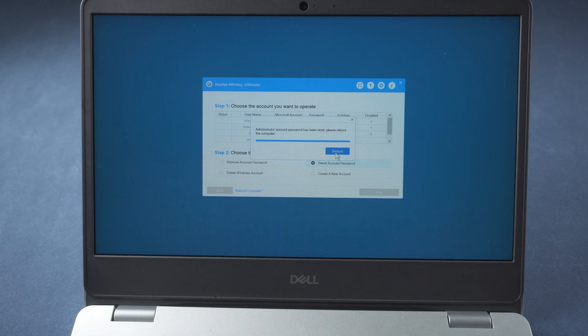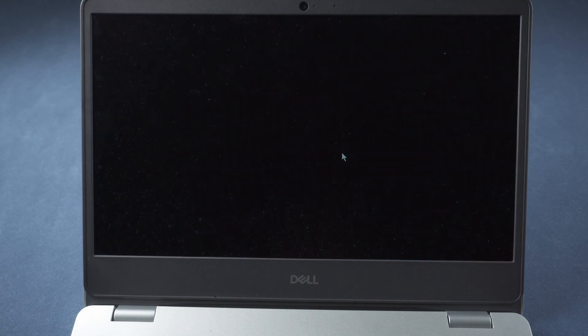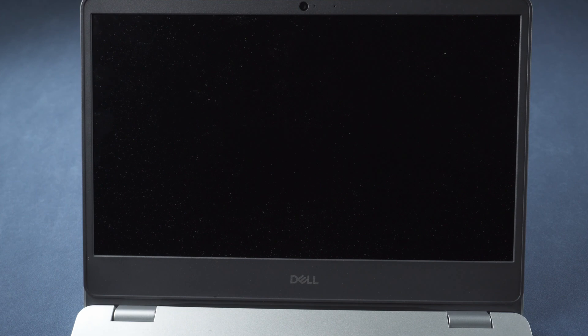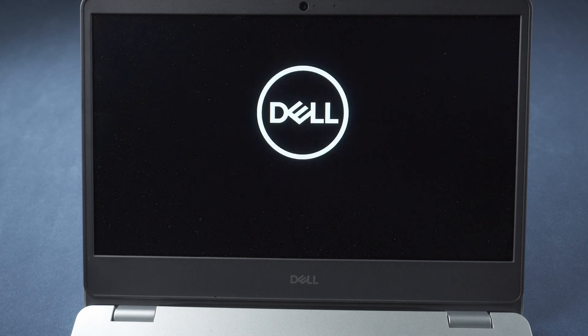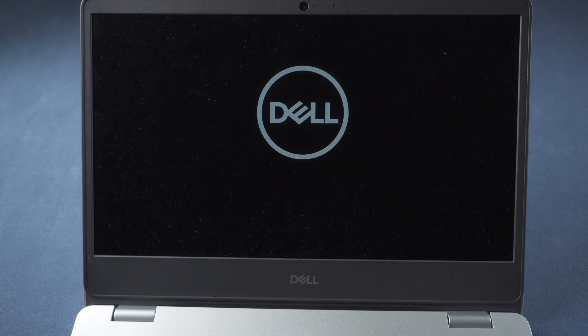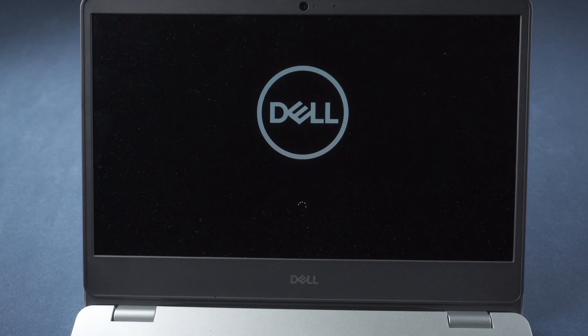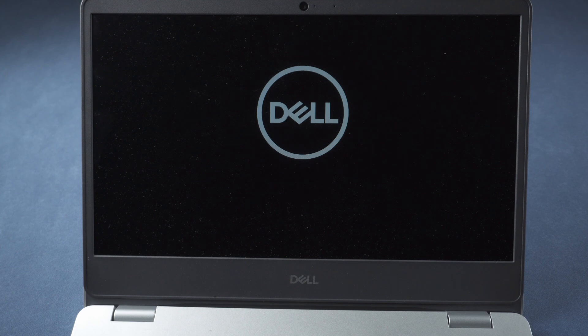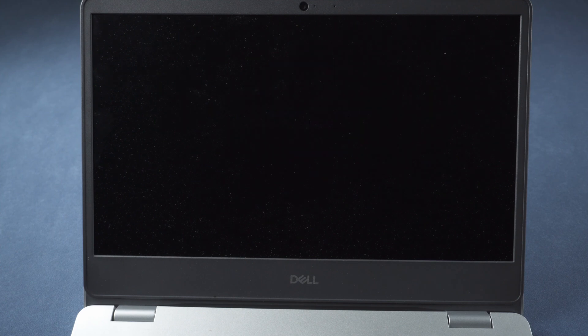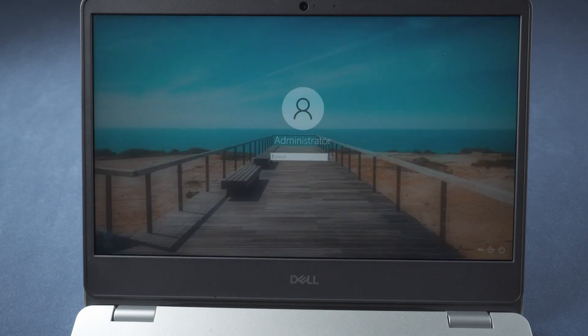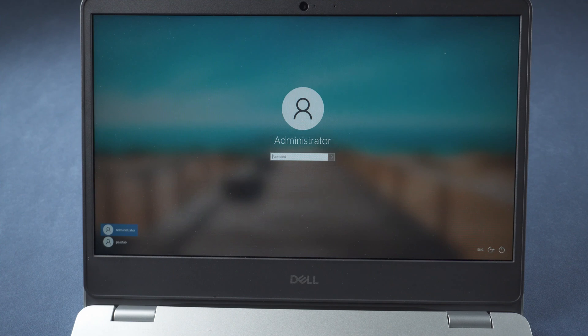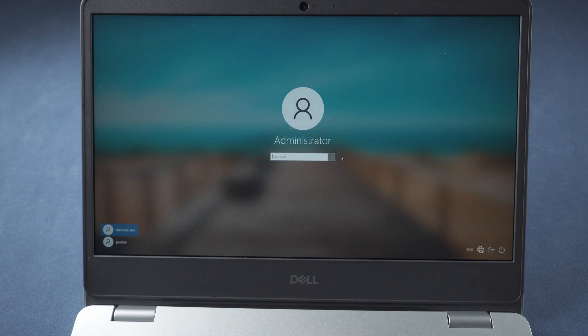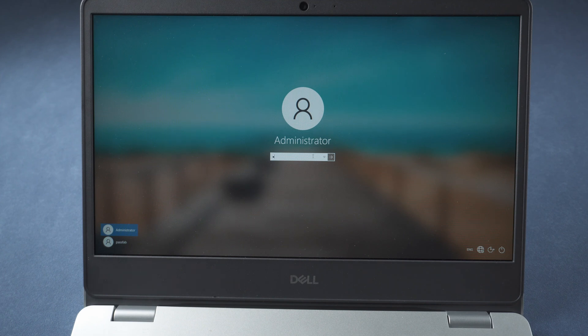Once done, reboot the computer. Then log in with your new password.